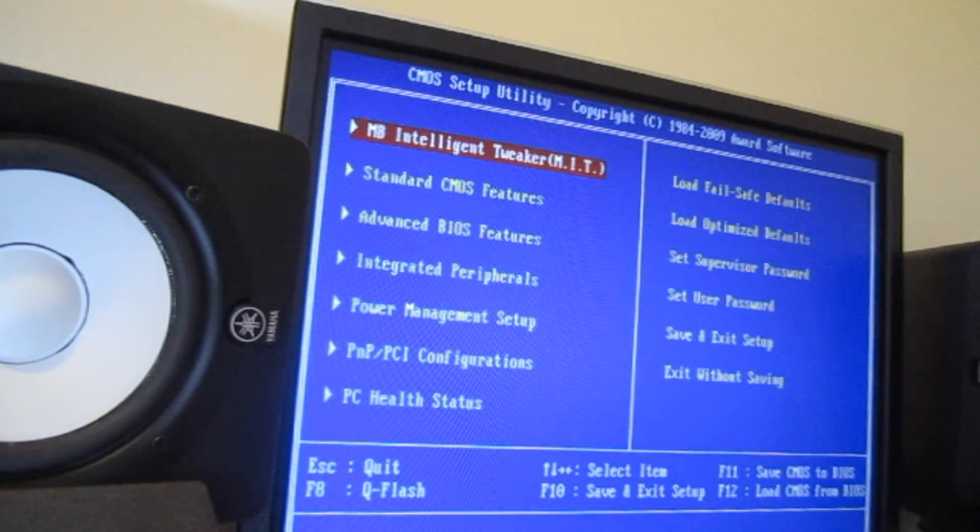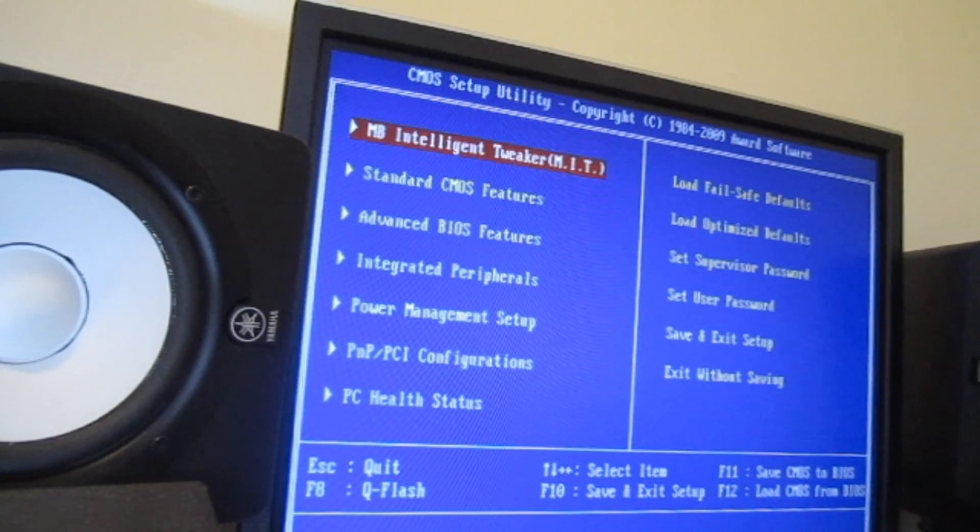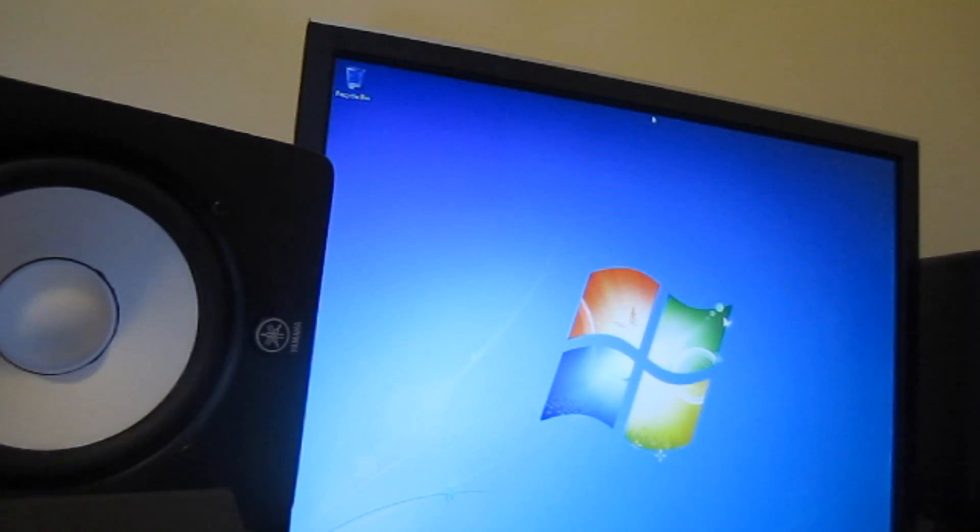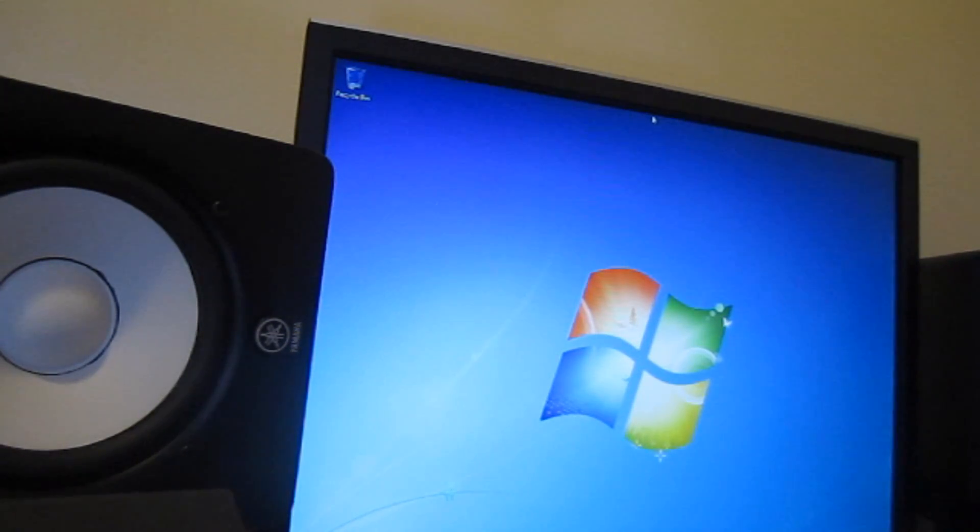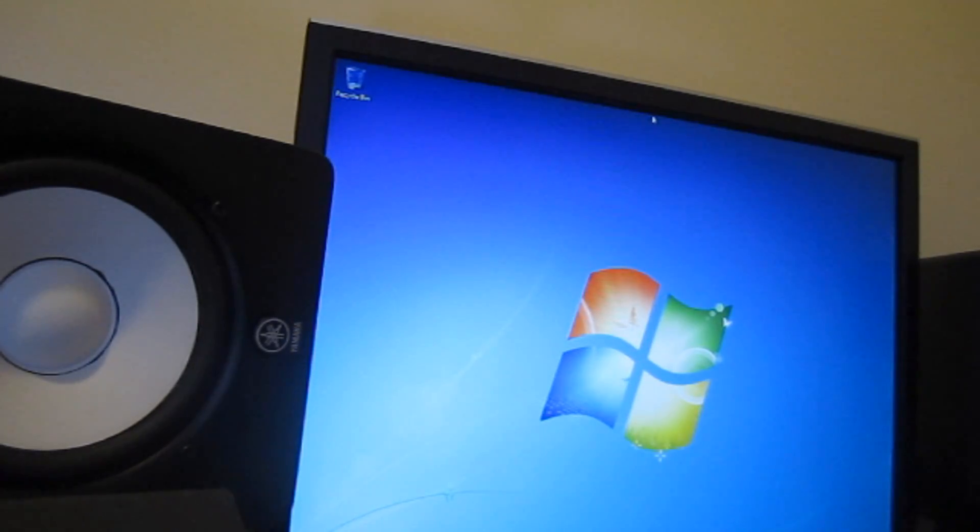Now before I continue, anybody could do this, but if something does go wrong with your installation, don't blame me. Before we start doing anything, before you delete before you do anything, you want to back up everything in your computer. You want to back up all your drivers.